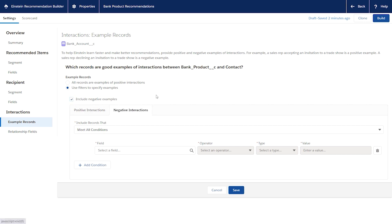but can help improve the recommendation. They give useful predictive signals when available. An example is when a prospect explicitly rejects a promotion.